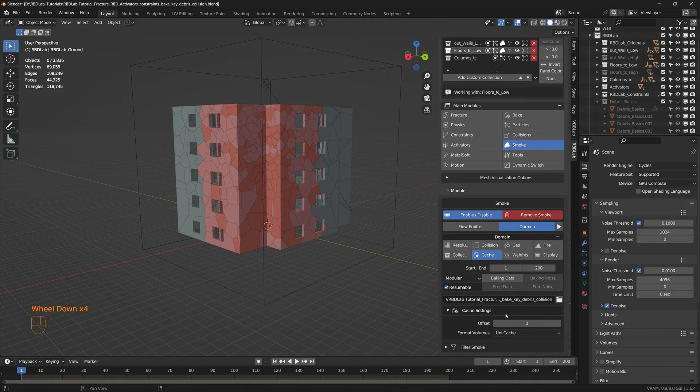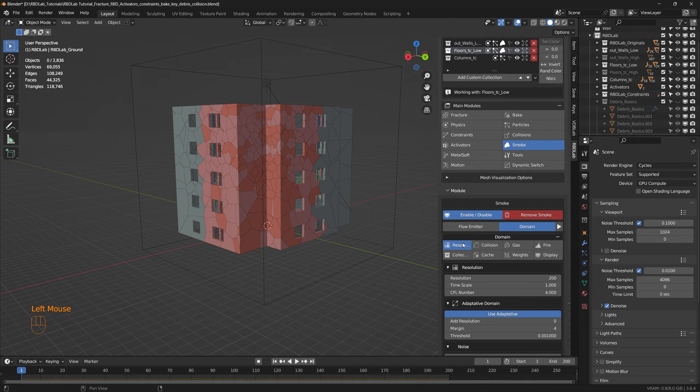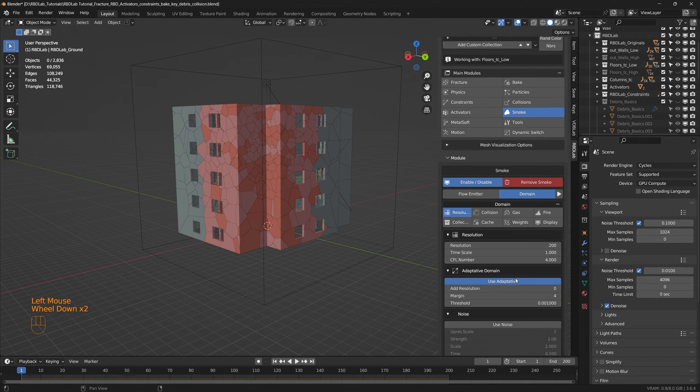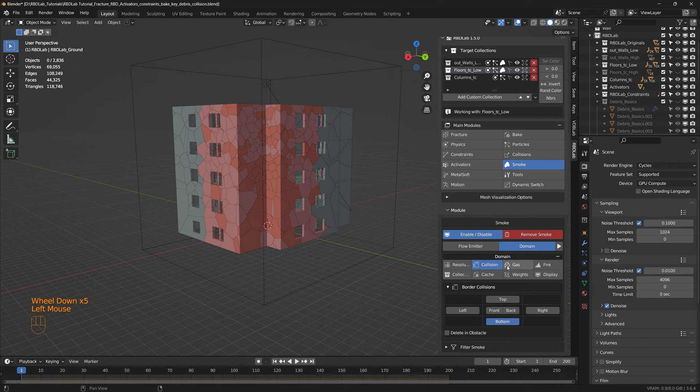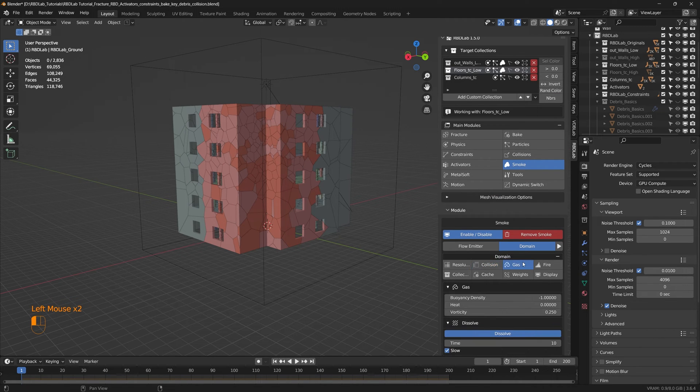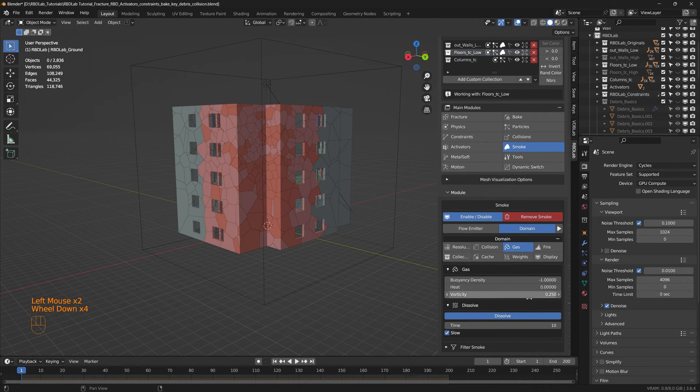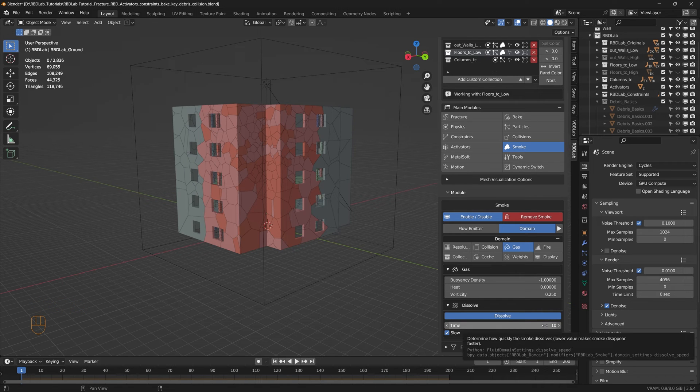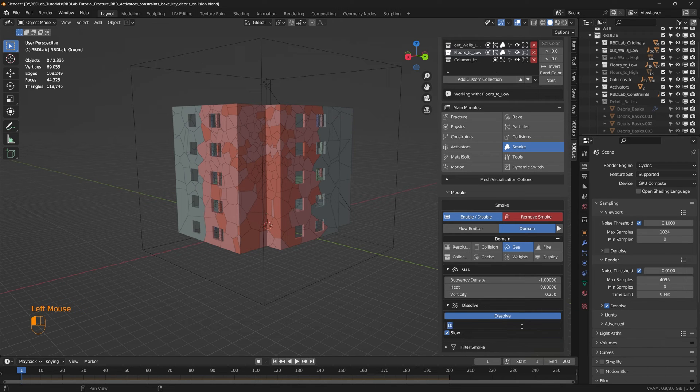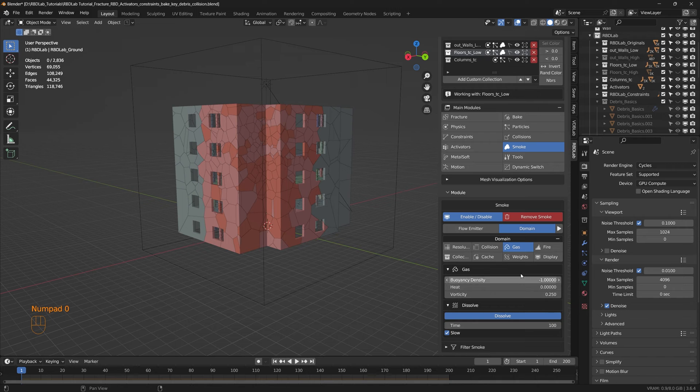And most of the settings would be the same. Let's just ensure and the dissolve time has changed, so let's change it to 100.